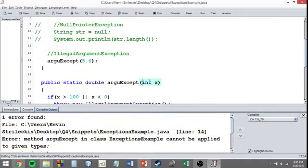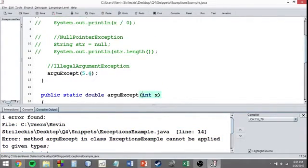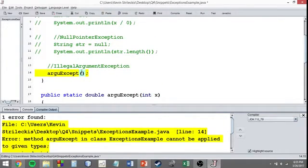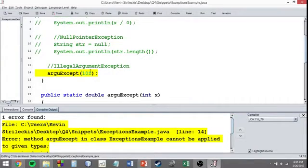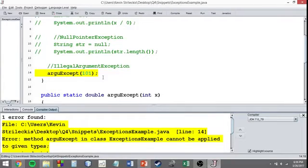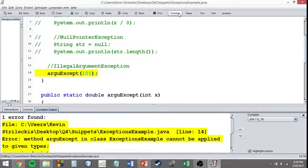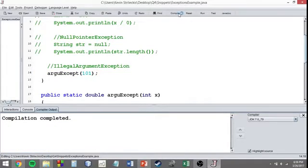So, the illegal argument exception is not meant for stopping the wrong data type. It's meant for stopping things that are of the correct data type, but are wrong.